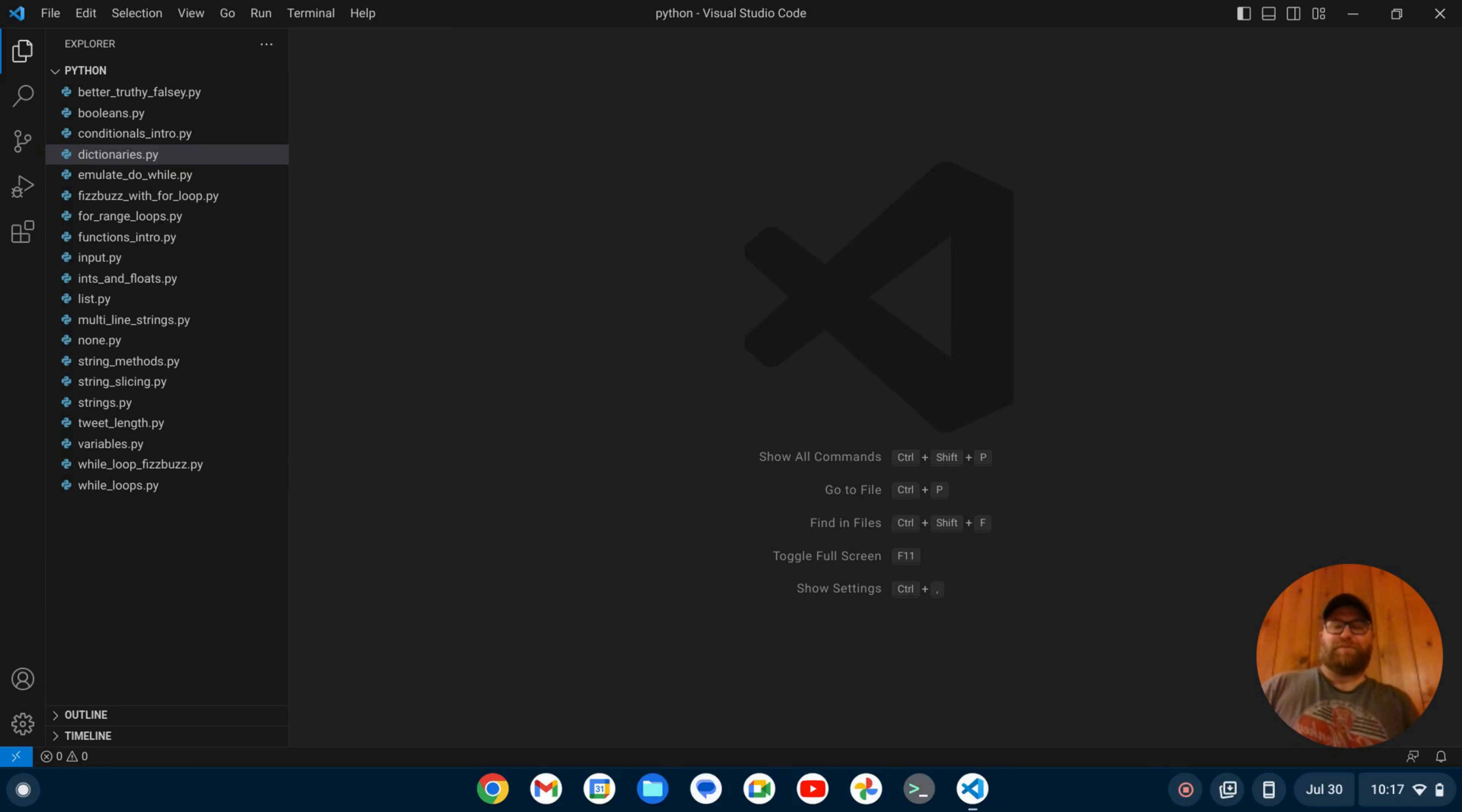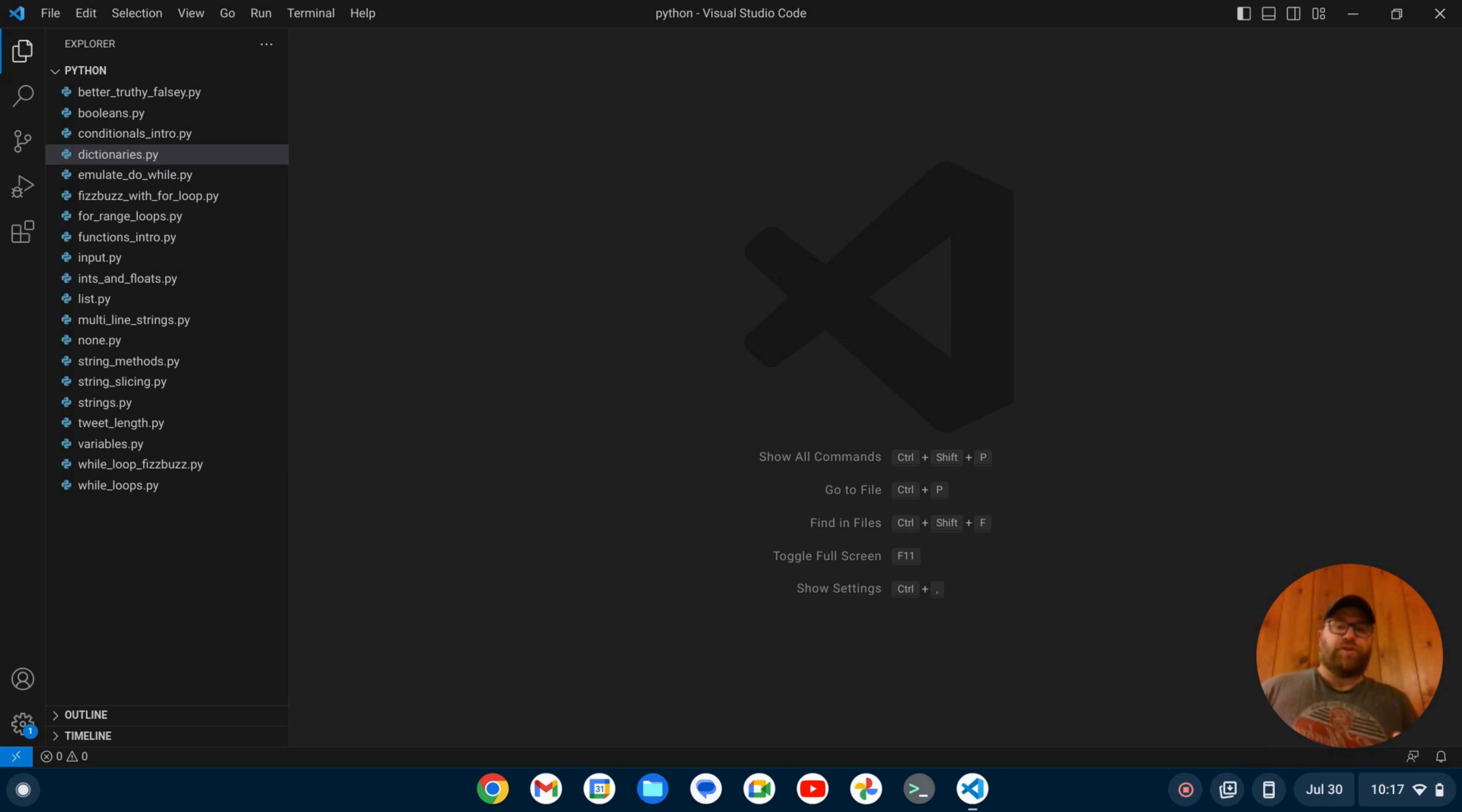Hey YouTube, Tim Unkert from UnkertEducation.com here. In this video, I'm going to show you how to set up Flake 8 on VS Code. But first, if you like videos like this where I show you how to set up and install software, make sure to subscribe.